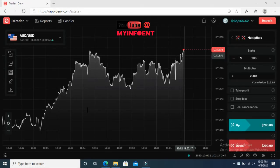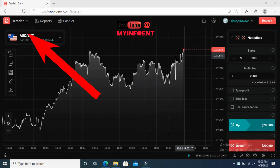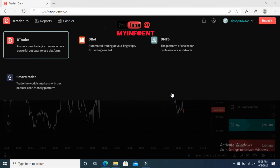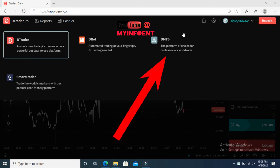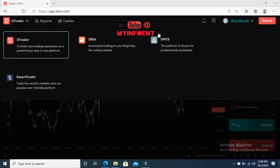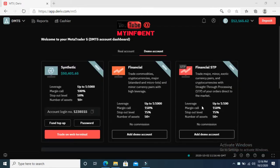Once you're logged in, this is the page you're going to see. Come to this dropdown arrow on this portion of the screen and drop it down. On the page that appears, you're going to select DMT5 — click on DMT5. After clicking DMT5, a new page will appear showing 'Synthetic,' 'Financial,' and 'Financial STP.' You have no business with Financial and Financial STP, so focus on Synthetic.